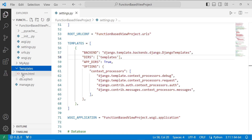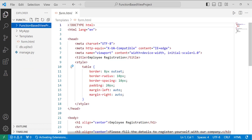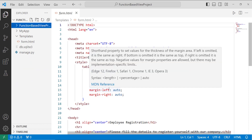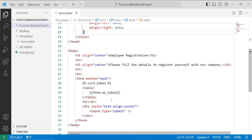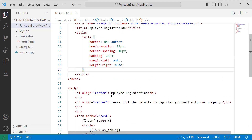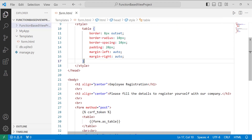I move to my templates folder and create an HTML file named forms.html. I set a table style first in the head tag. In the body, I use H4 tags to add a heading inside the form.